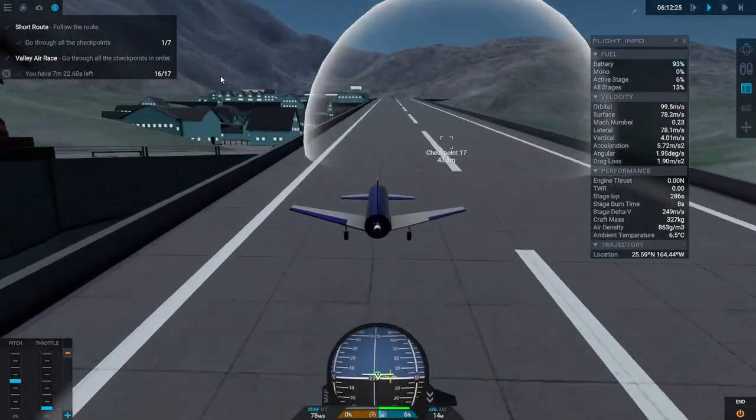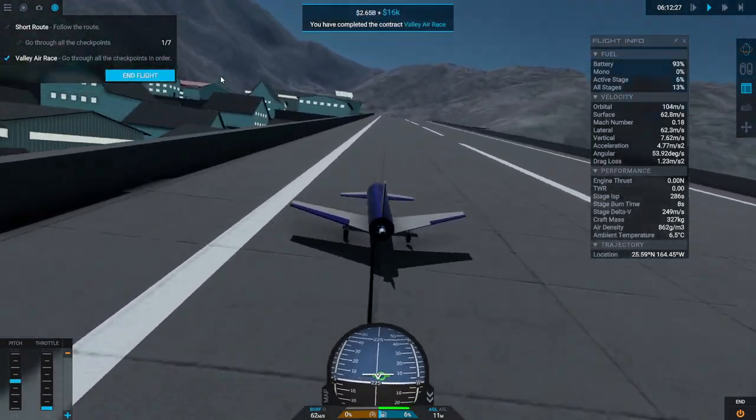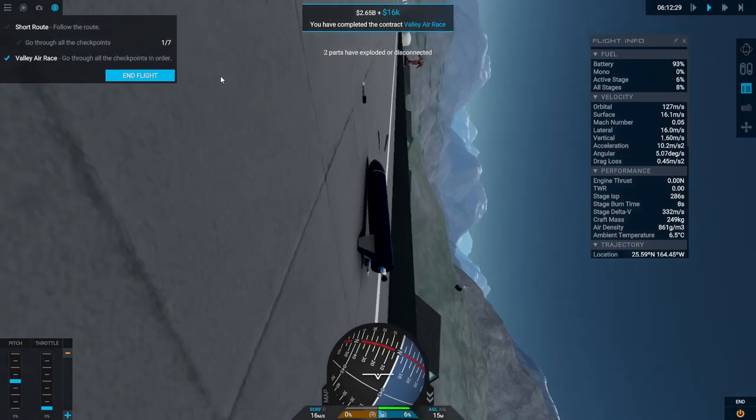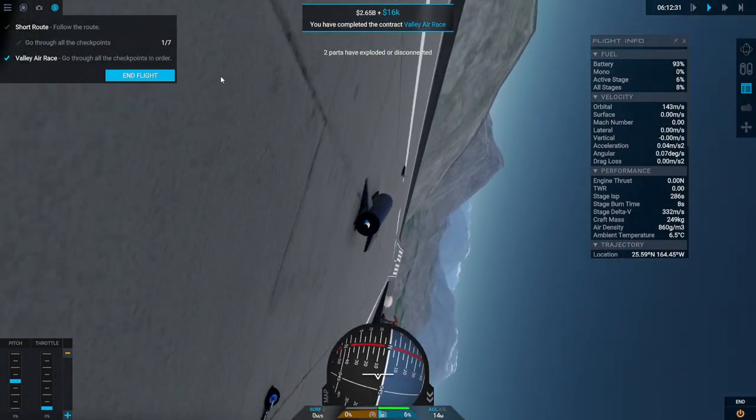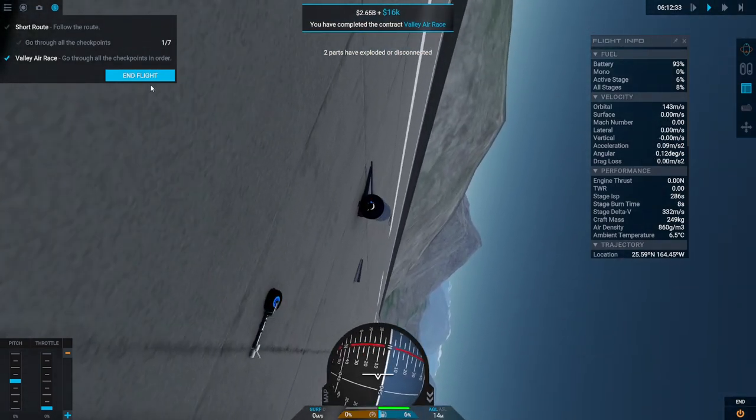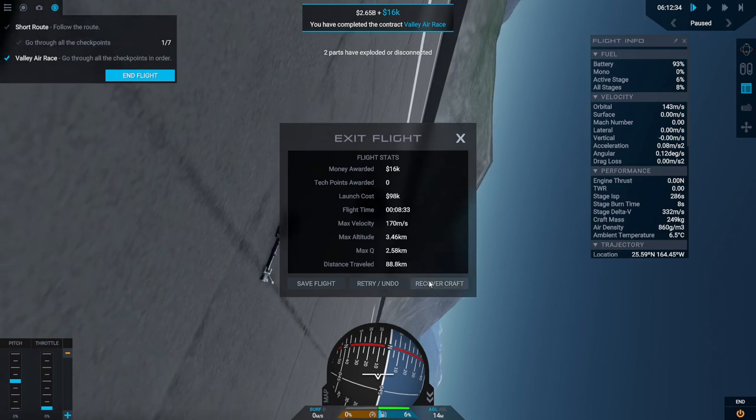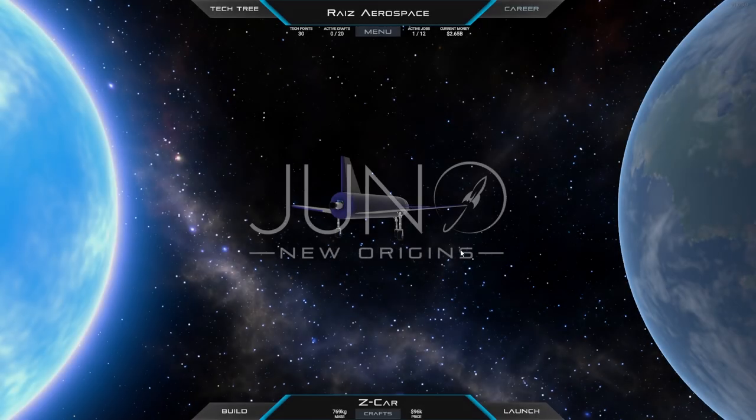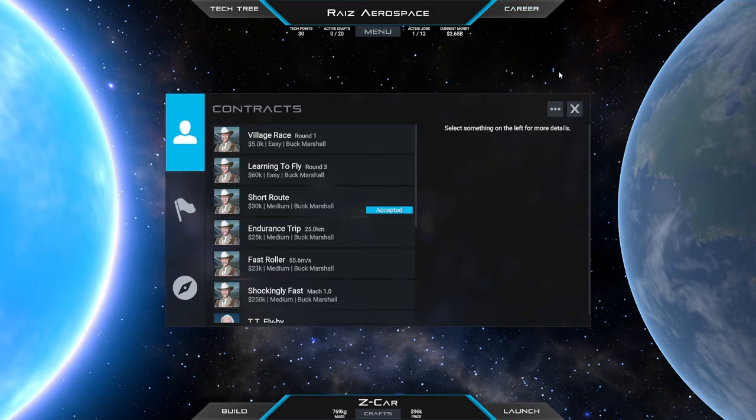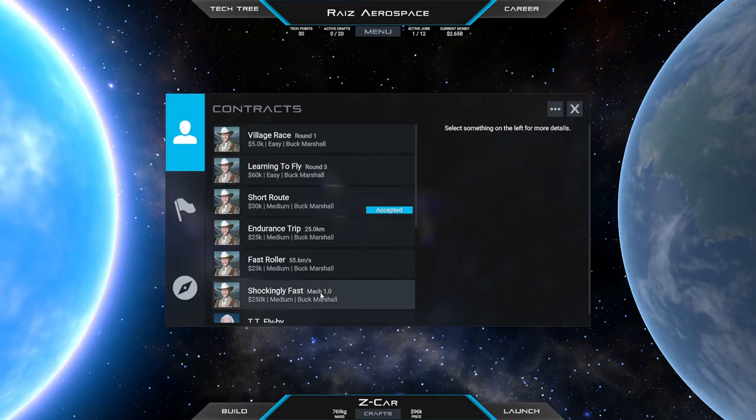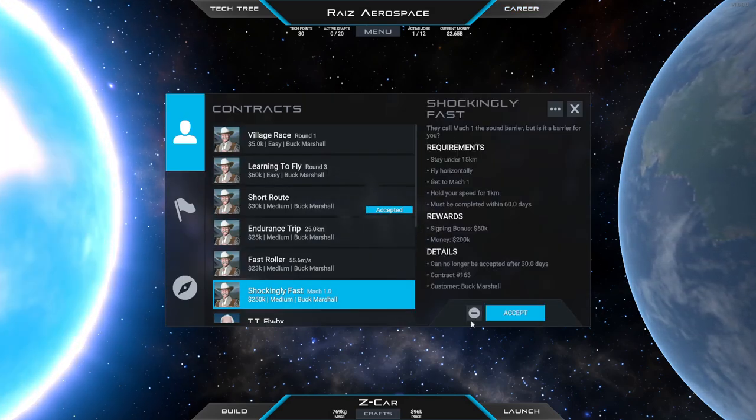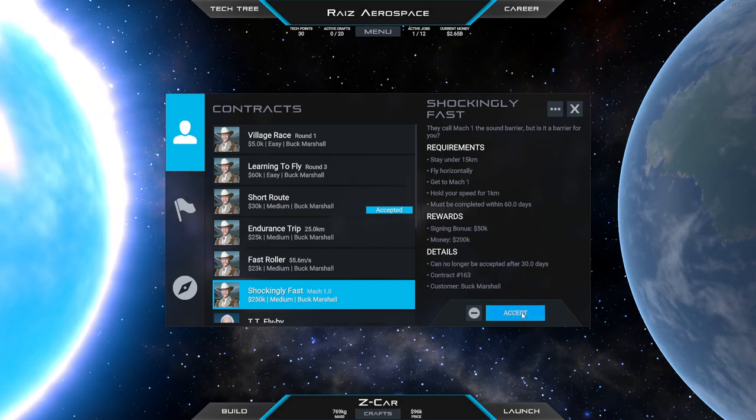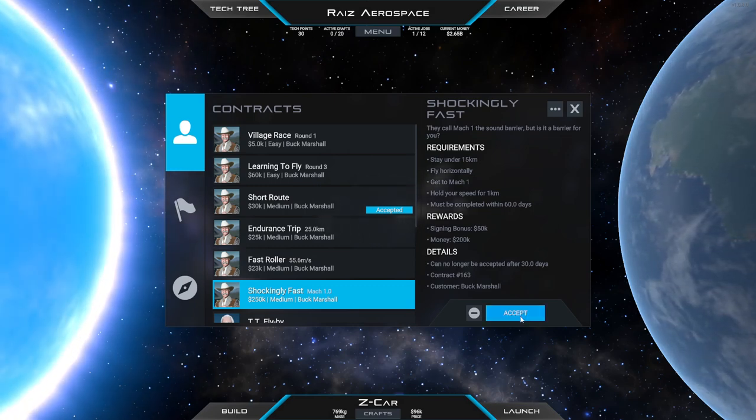I'm going to land. Oh, well, not really, but we completed the race is the important thing. All right, and recover craft. So we did that race shockingly fast. Oh, why not? Let's do that. We'll crash it at the end though, I guarantee it.